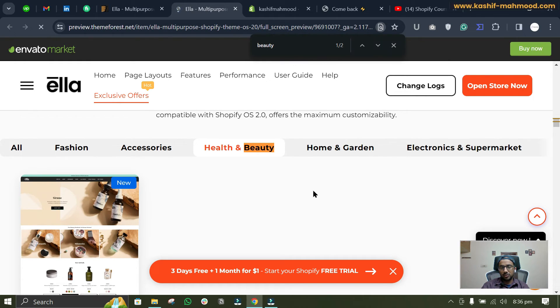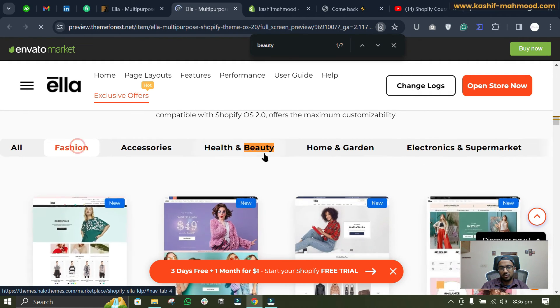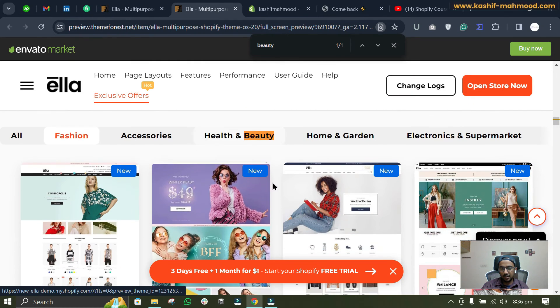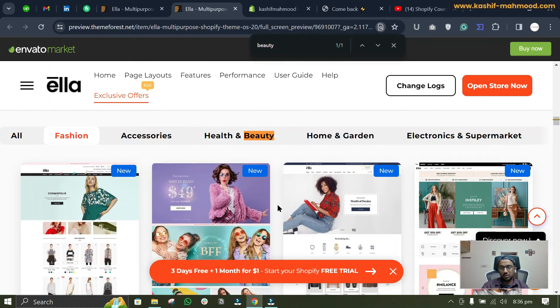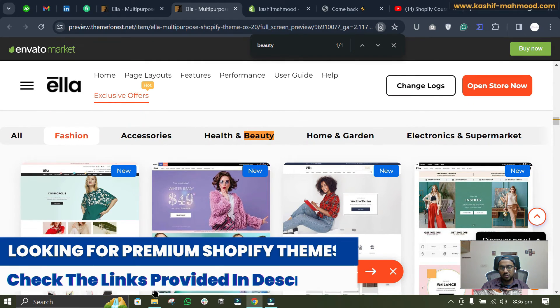So you can install this demo to have some basic design setup for your website. And if you want to create any other kind of website like electronics, garden accessories, fashion, then you can just click on them and you can see the demos. And if you want to install those demos then you can install them from this demo data file.